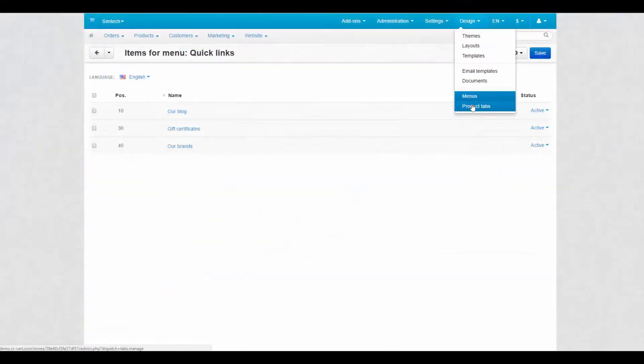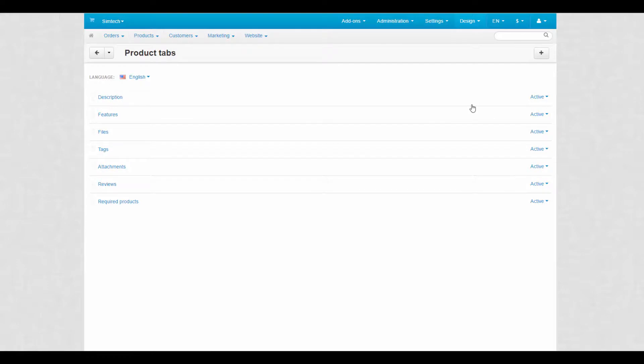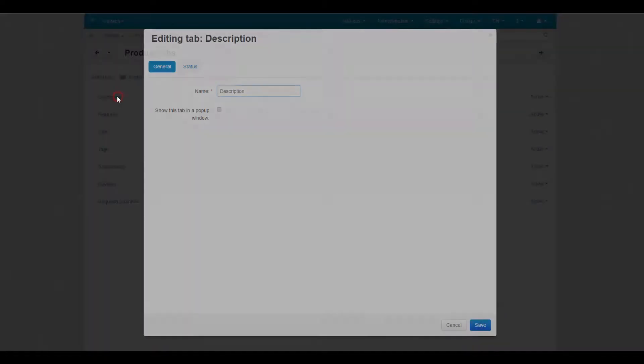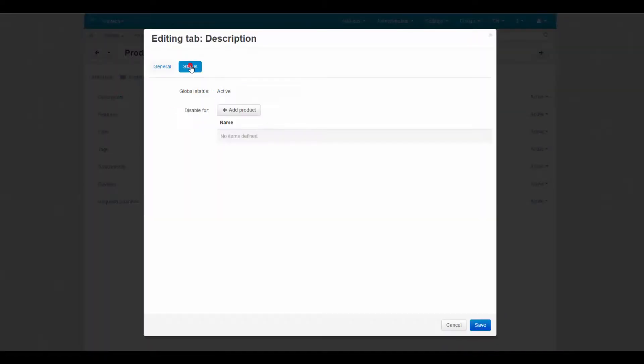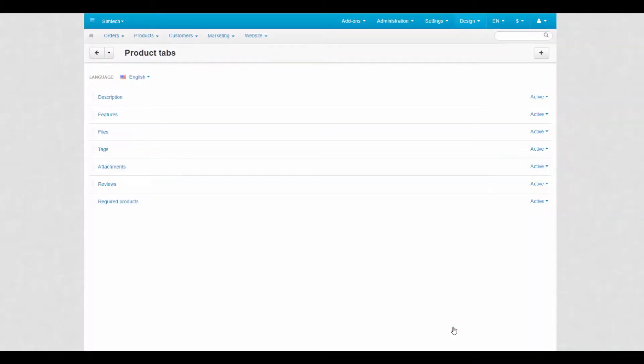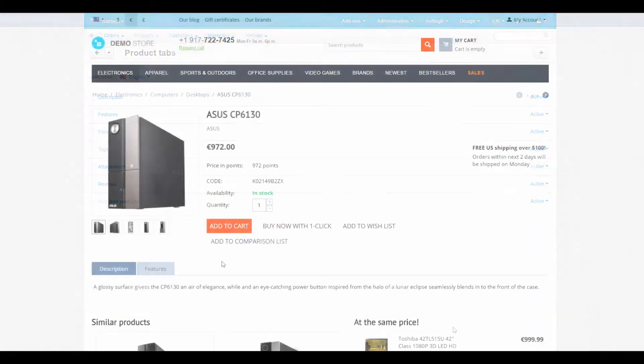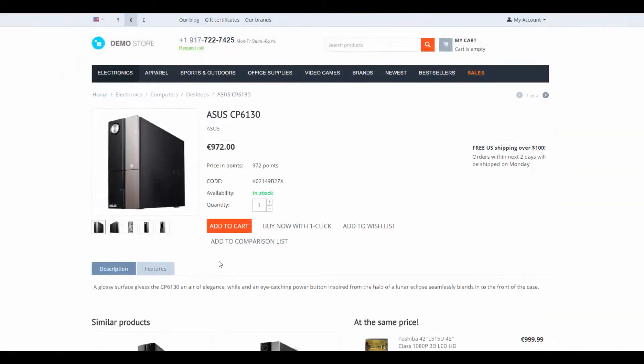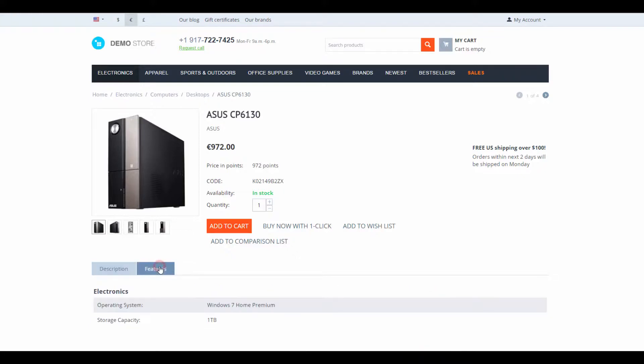The product tabs section is the last one for today. Product tabs organize the information about a product on a product detailed page. Use them to split product descriptions, features, reviews, and other items into separated groups. This way product pages will look much more clean and decent.